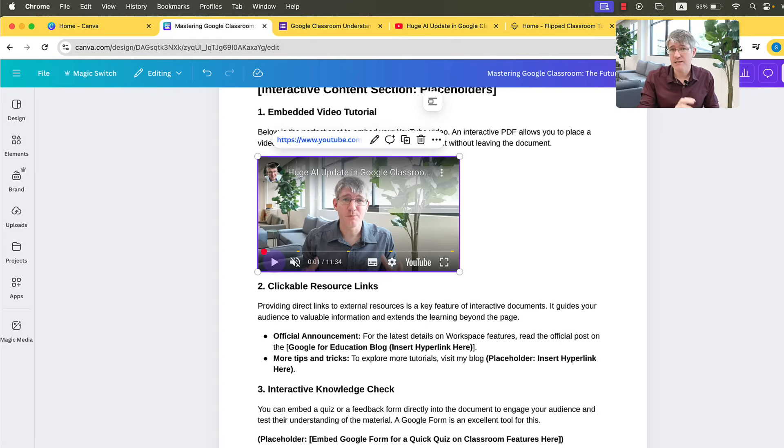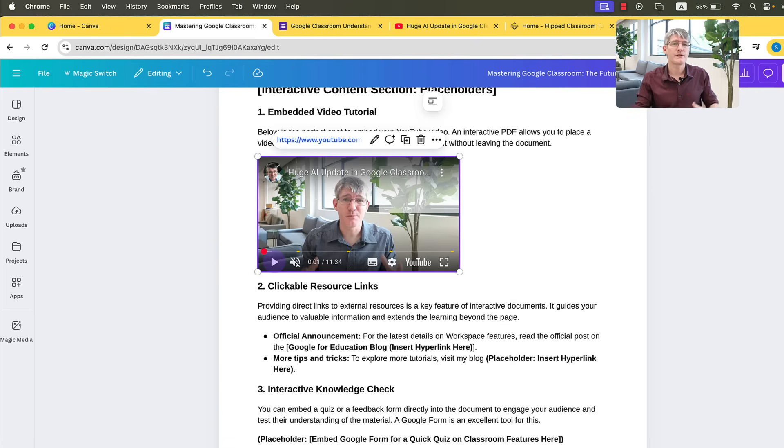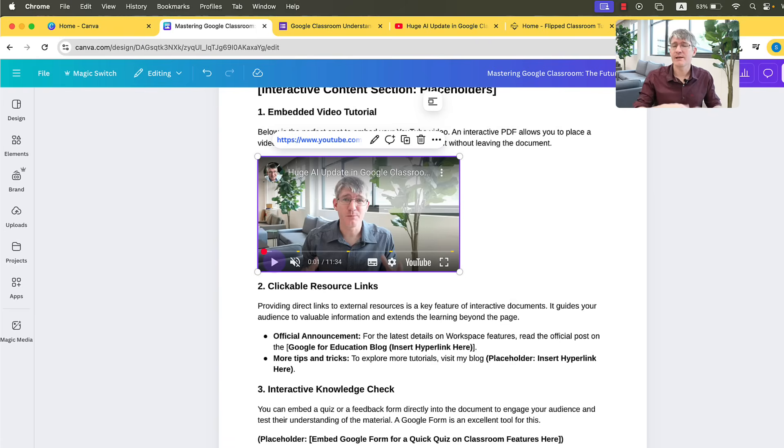Now, the double click is only necessary for you as an editor. Once you share this document, people only click once and the video will start playing.